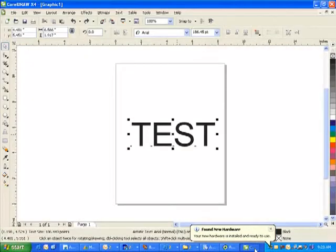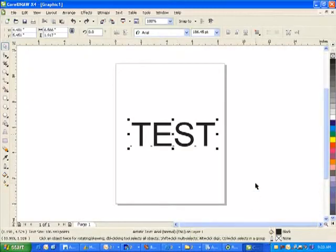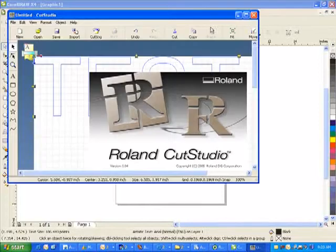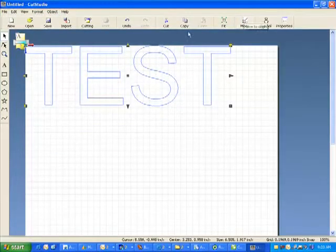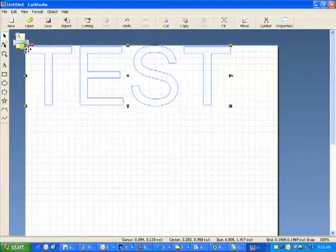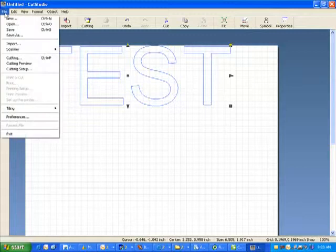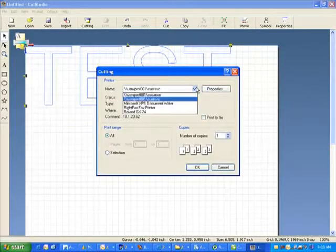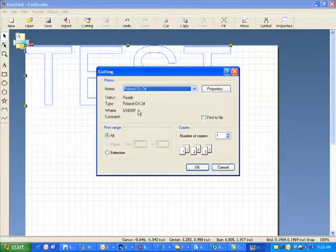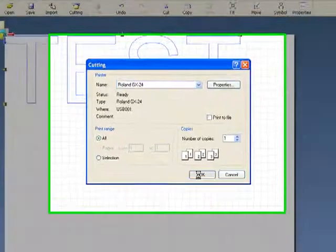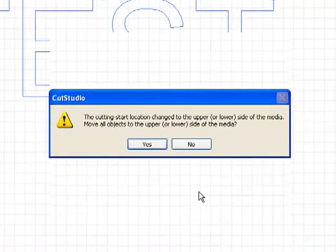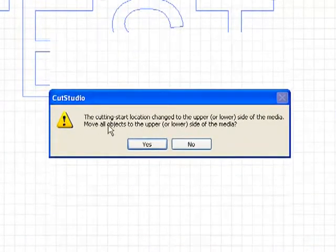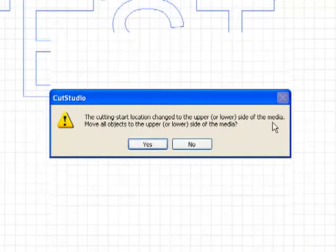Then you can test the plug-in and cutter. The very first time you send a file to your GX24, the origin within CutStudio will be located on the top left corner of the page. A message will appear that the Cutting Start location will be changed, select Yes.